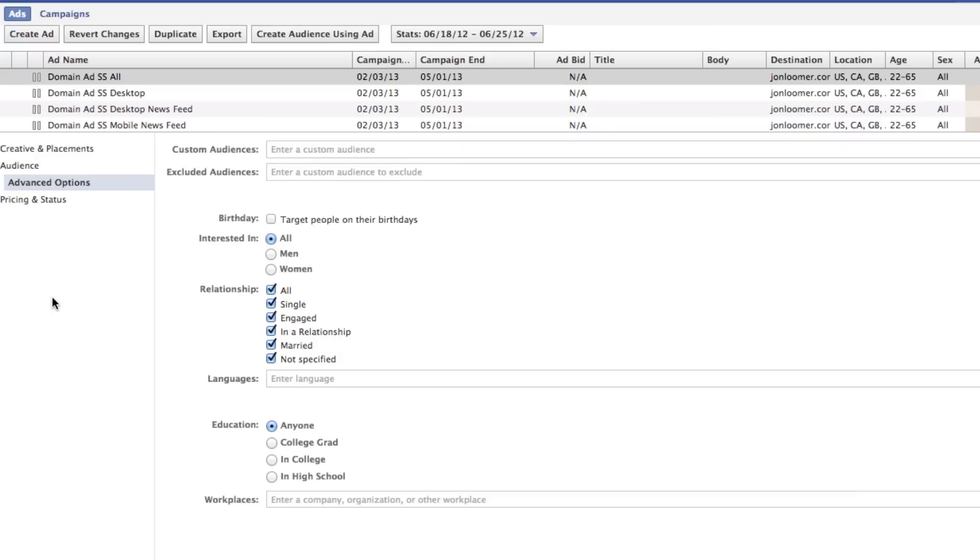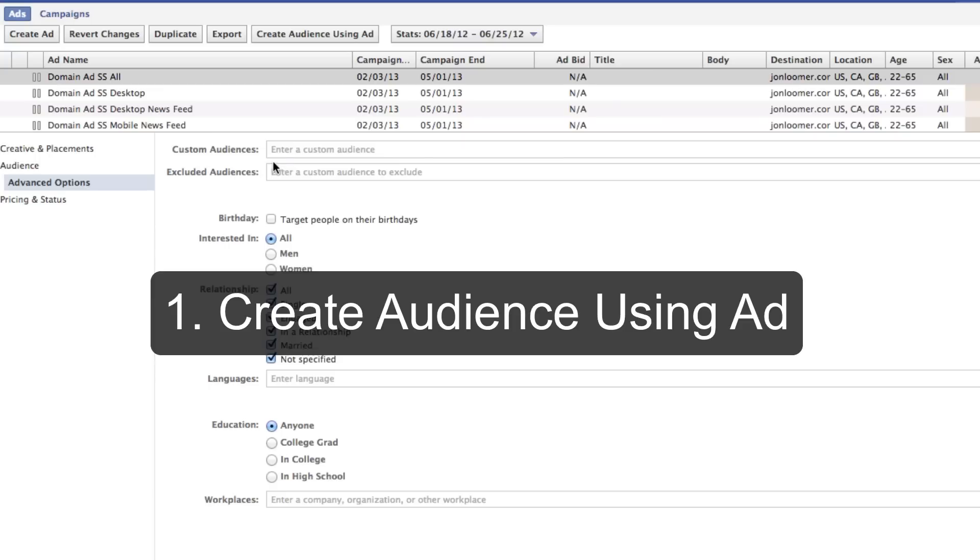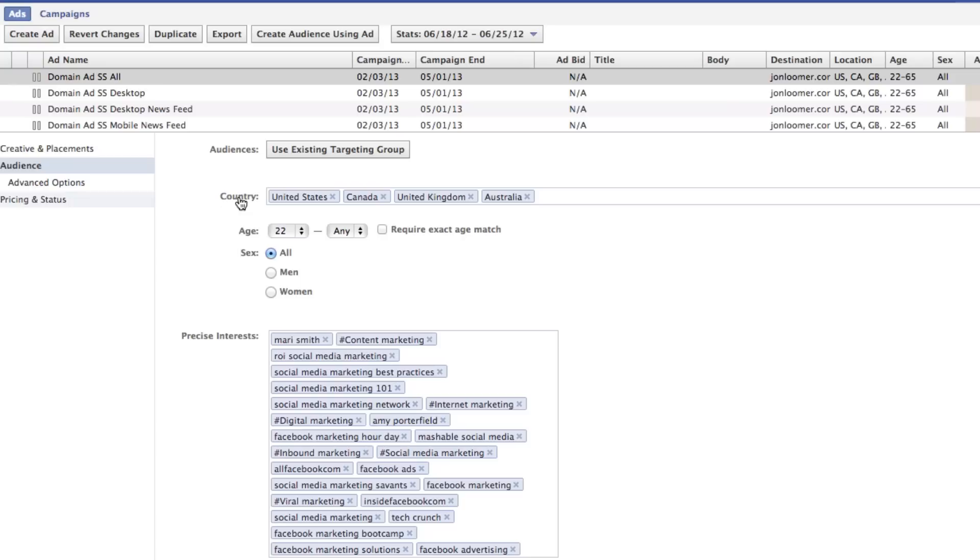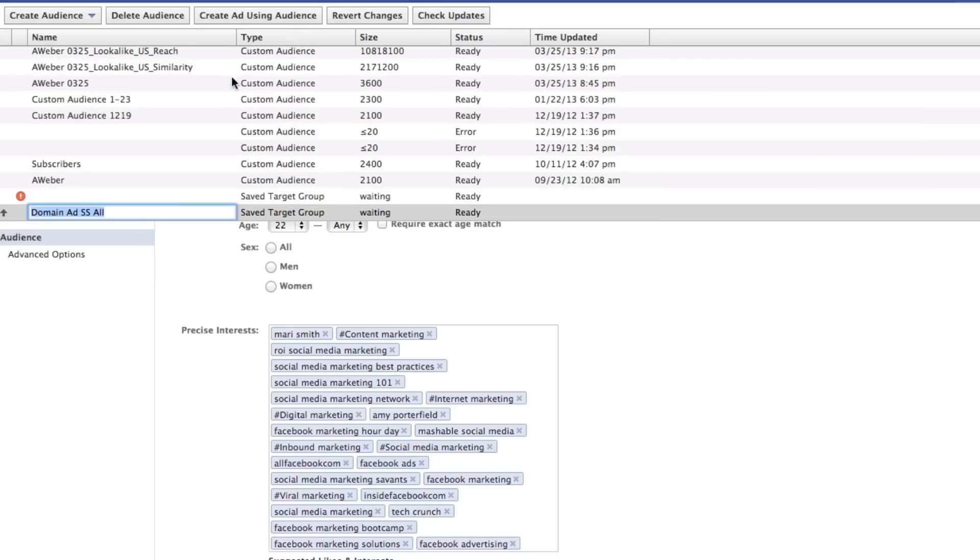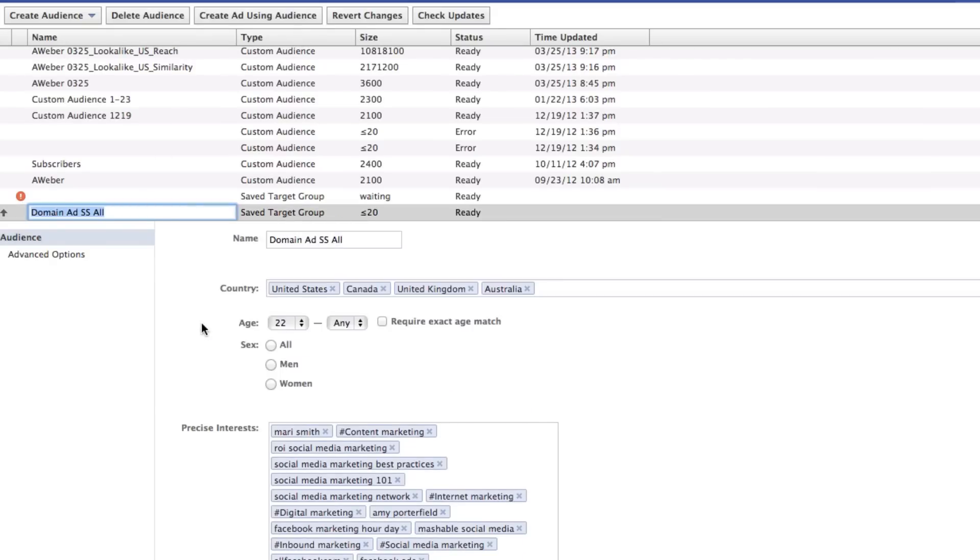Well, the nice thing is you can actually create your own audience. So one thing you can do is just find an ad that you like in terms of the audience that you have associated with it, like all these precise interests and whatnot. Then click this create audience using ad. And then boom, there it is, everything that's set up. So I can use that whenever I create a new ad.